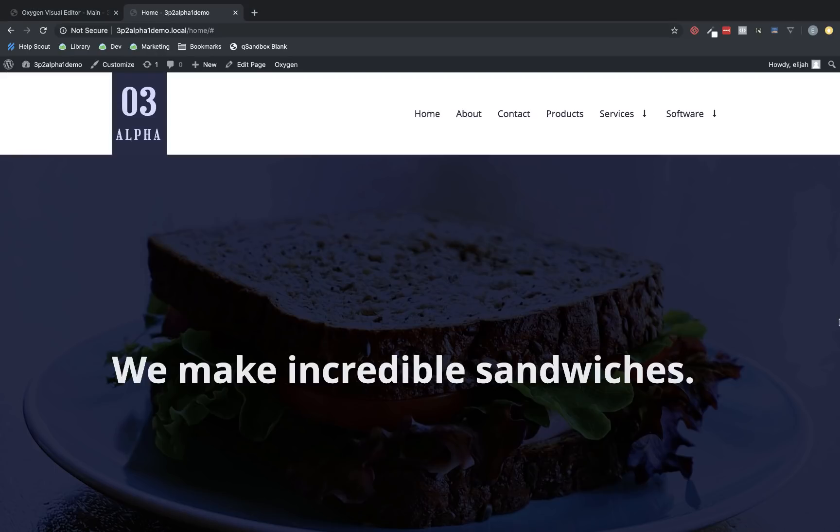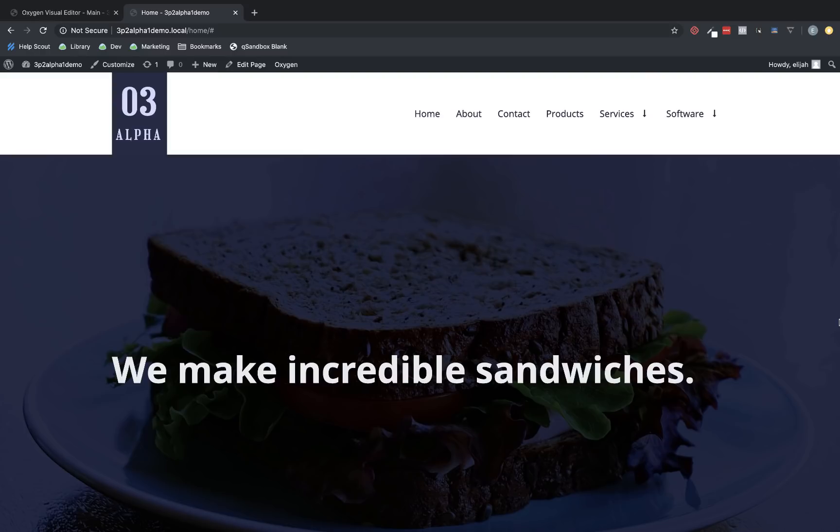Hi, this is Elijah with the Oxygen Team, and in this video, I'm very excited to show you the new features in Oxygen 3.2 Alpha 1. 3.2 Alpha 1 includes a few quality of life improvements, as well as one new element.